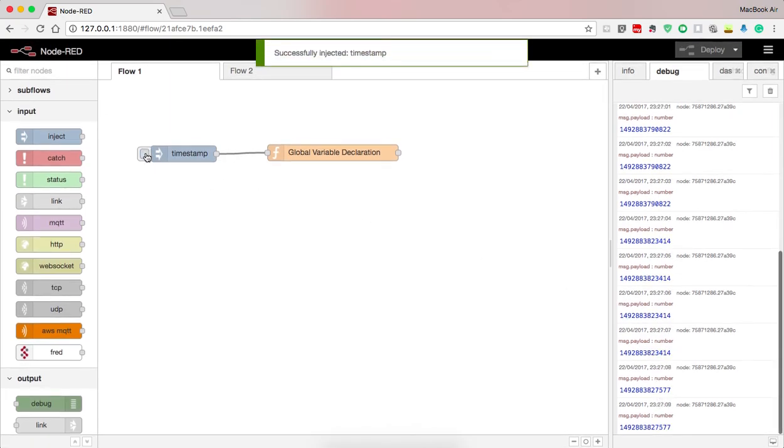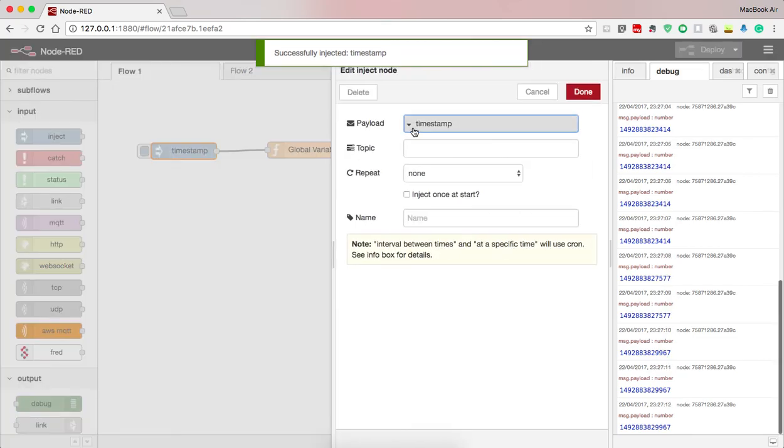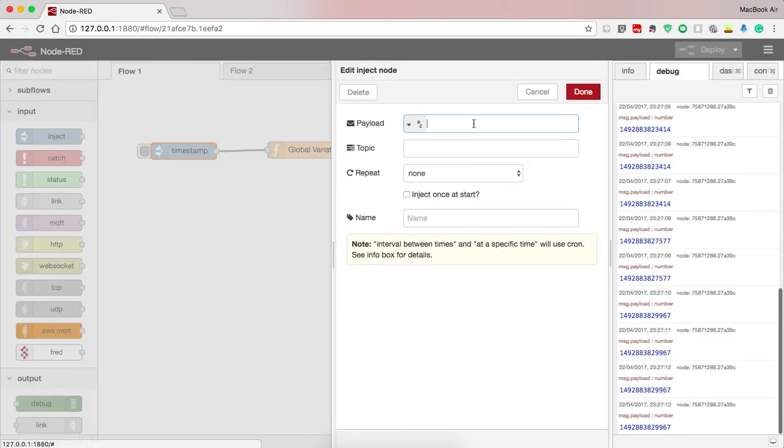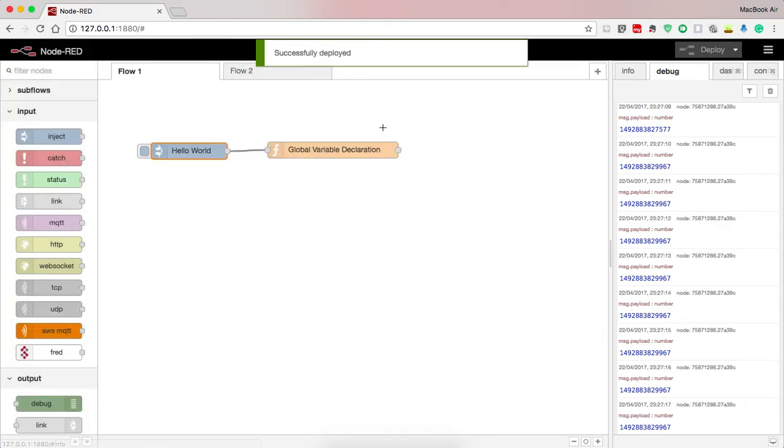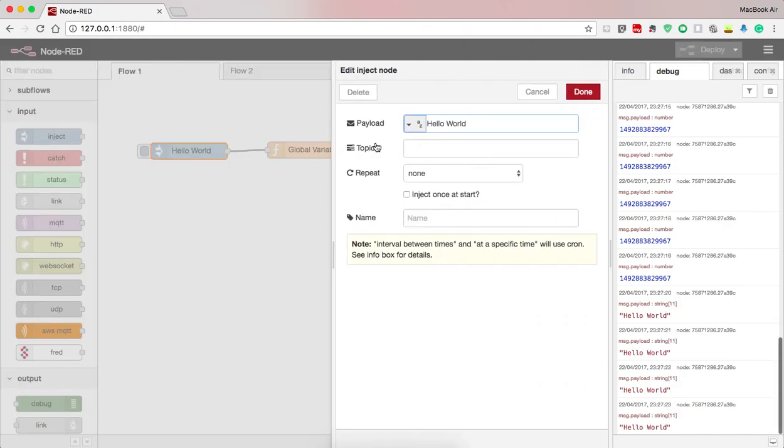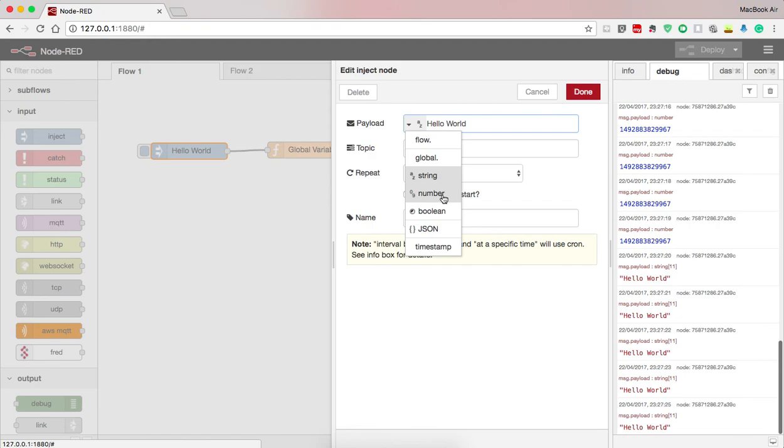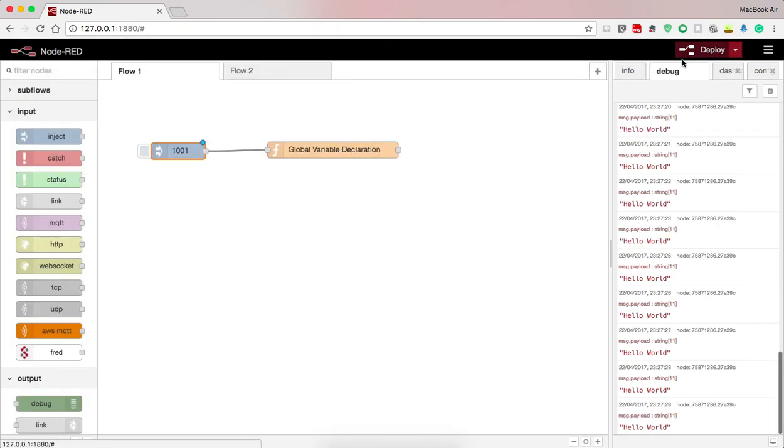You can see, suppose I need to pass a string, so I'll write hello world and I press done, deploy. And you can see hello world. Suppose I need to send a number, one thousand and one, done, deploy.